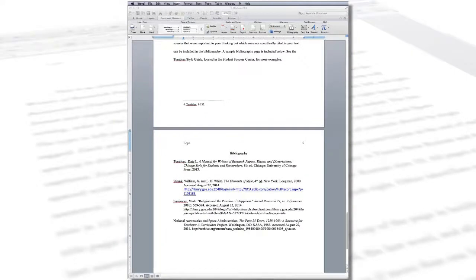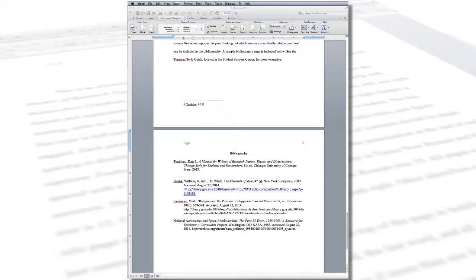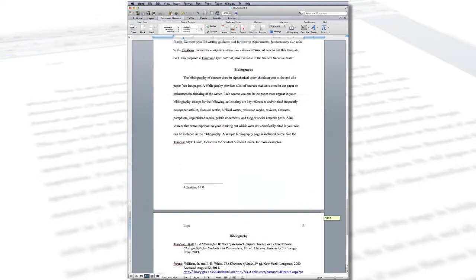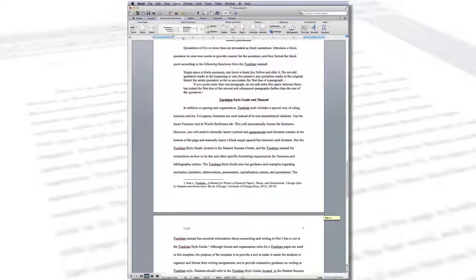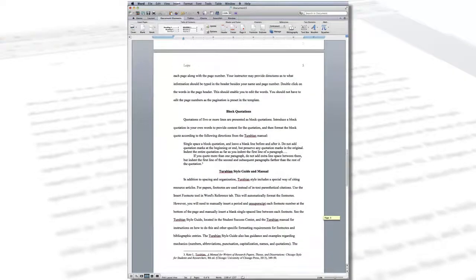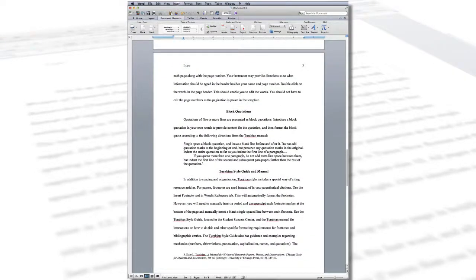Footnotes can be written in an abbreviated format after the first citation if there is more than one citation from the same source on a page. They generally include the author's last name followed by the page number. If there is more than one work by the same author cited in the paper, an abbreviated title is added between the author and page number.